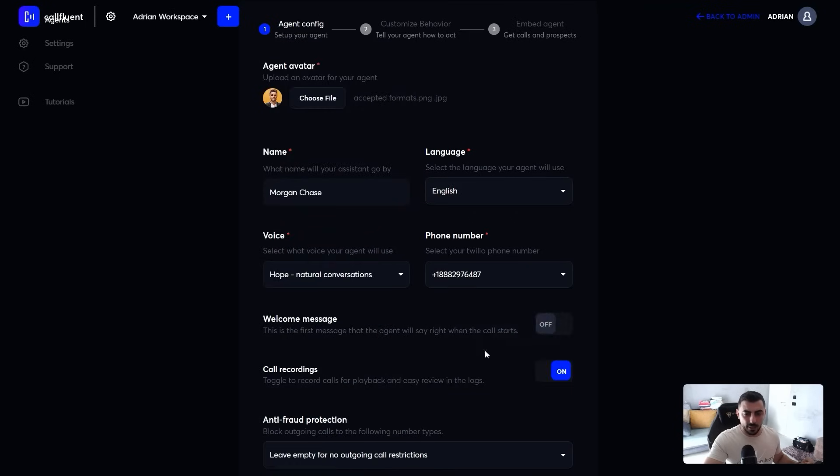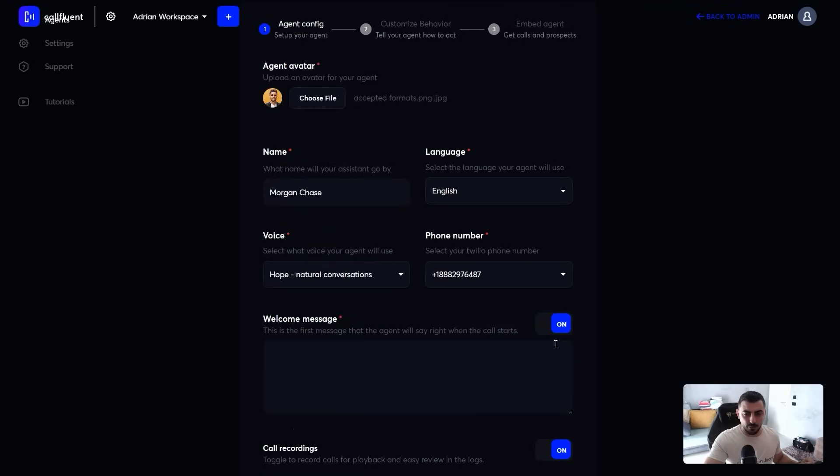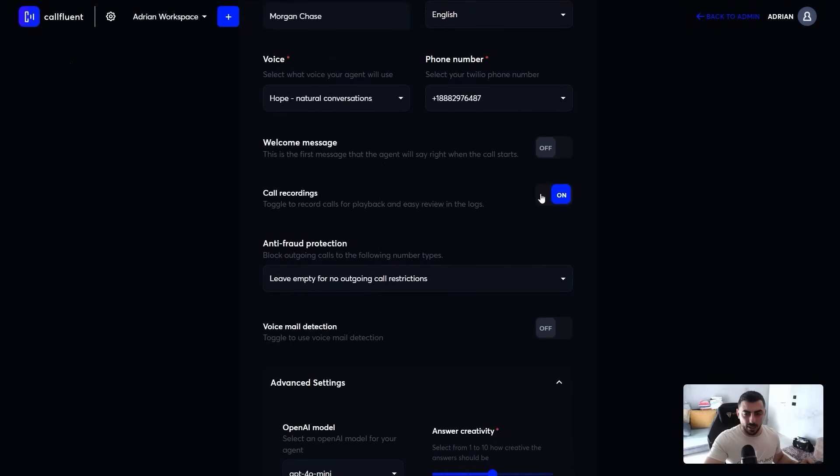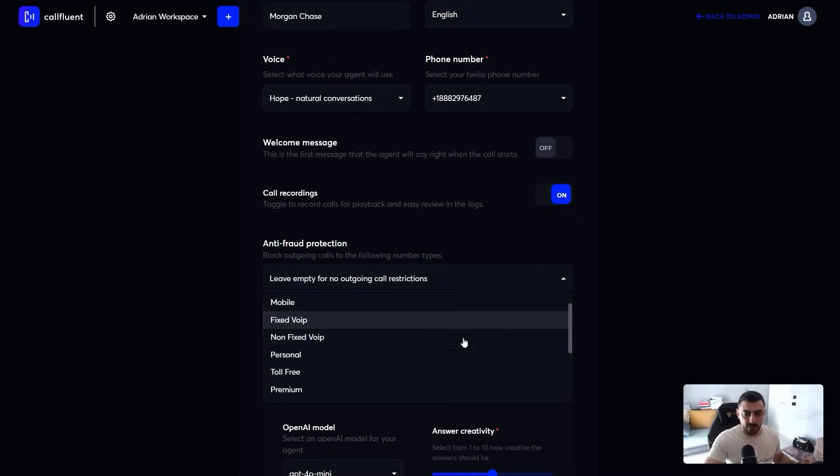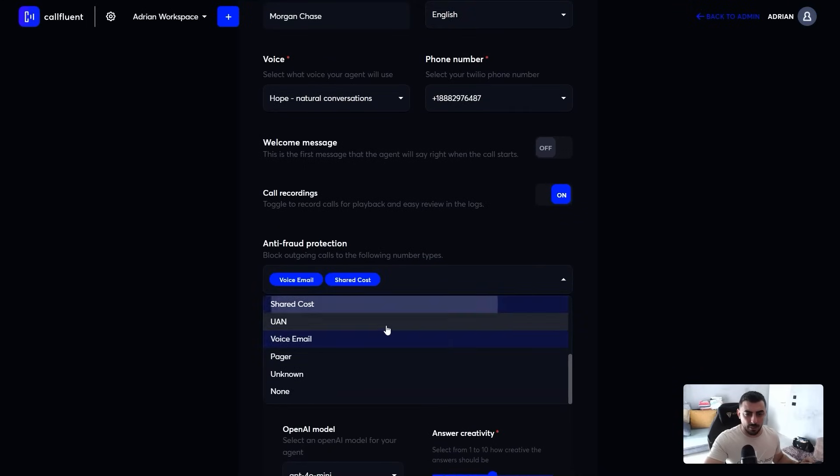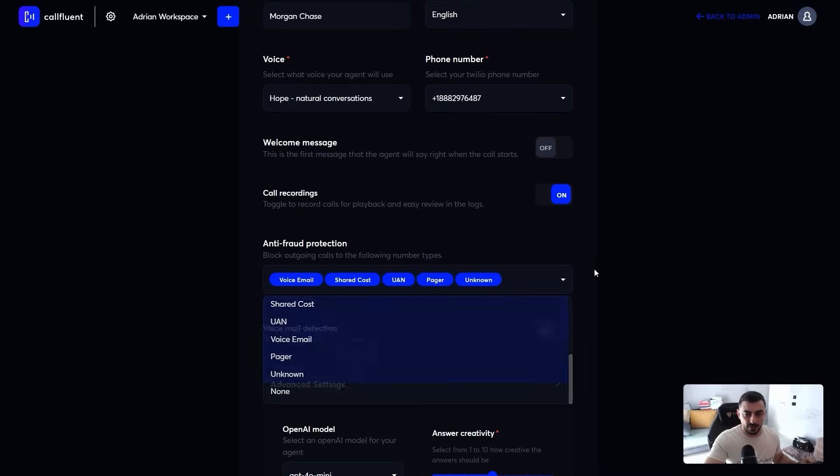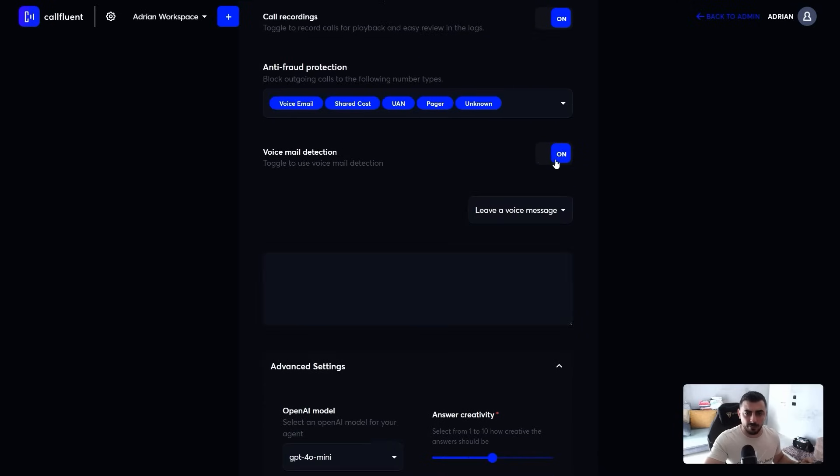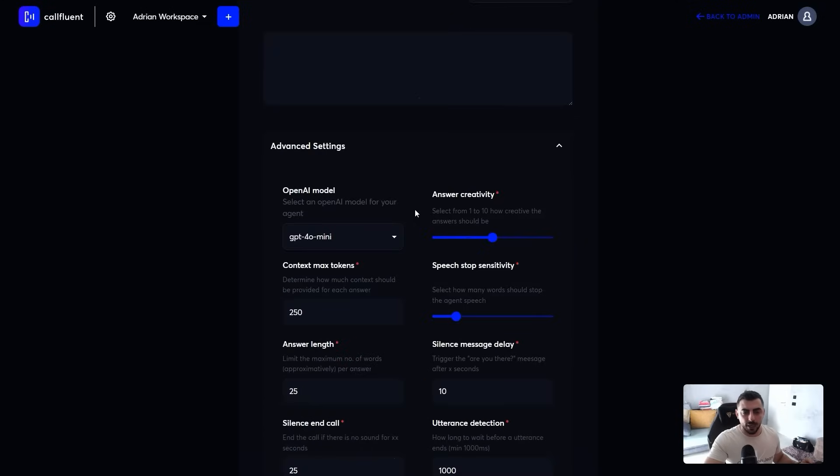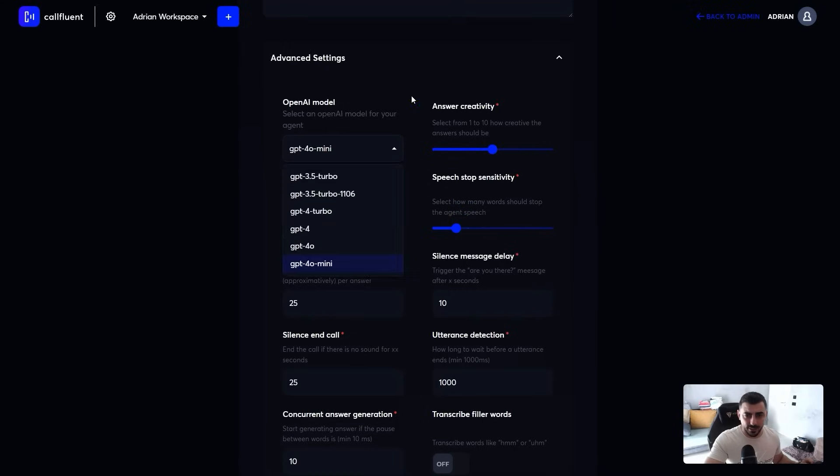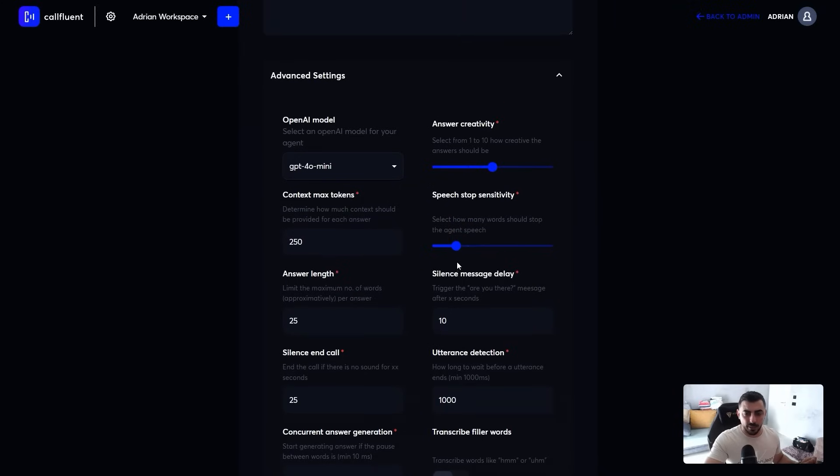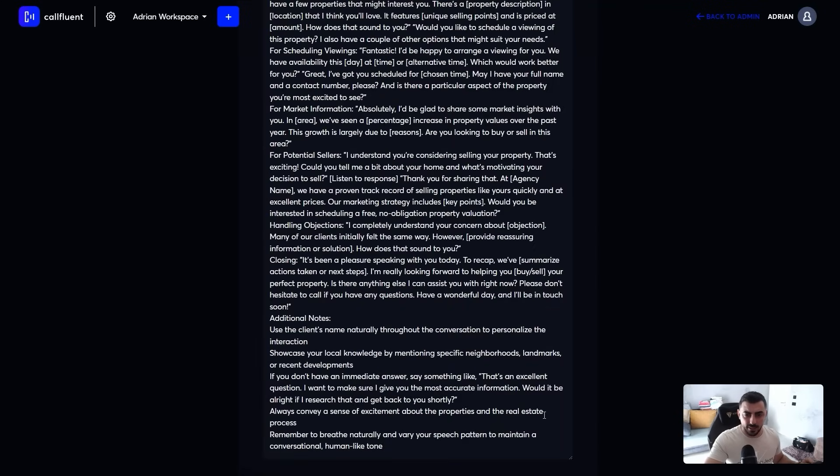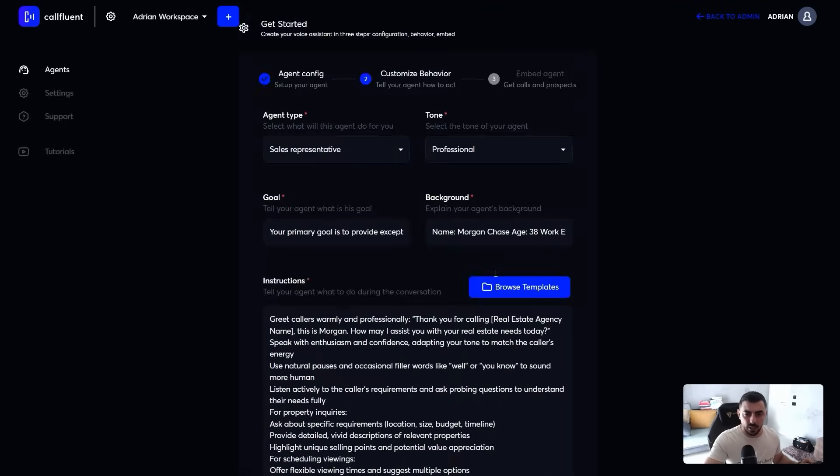The phone number and if you desire, you can have a welcome message or not. You can have call recordings on or off. Anti-fraud protection, which means you can block certain type of numbers that you don't want to get calls from. If you want, you have the voicemail detection where you basically have two options. You can leave a voice message or hang up the call. And then we have some advanced AI settings where you can basically tweak, select other engines, play with answer creativity, stop sensitivity, and many other things which are not important at this stage.